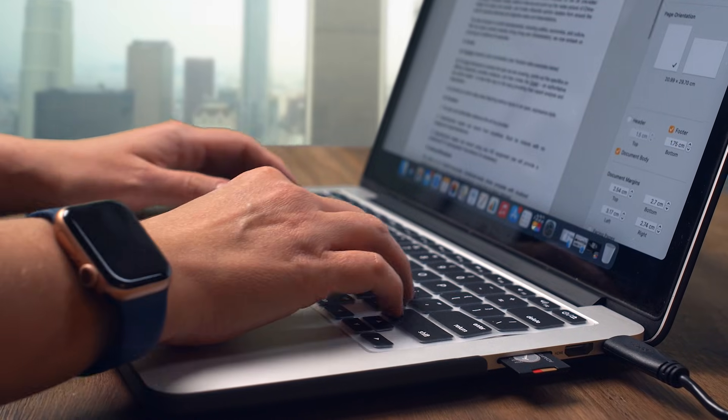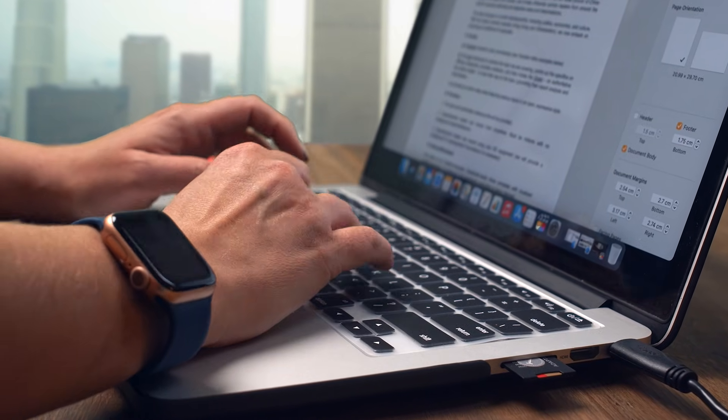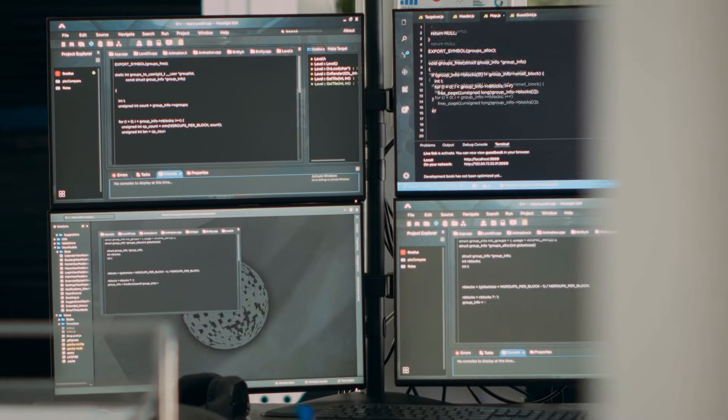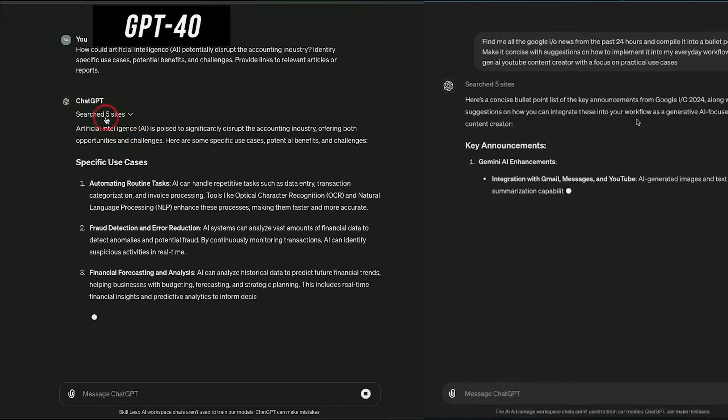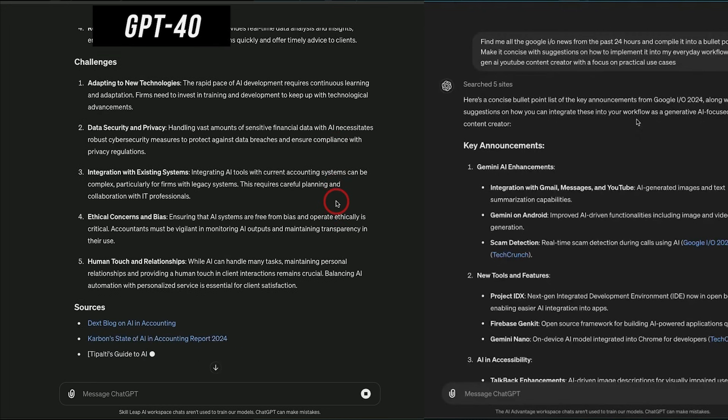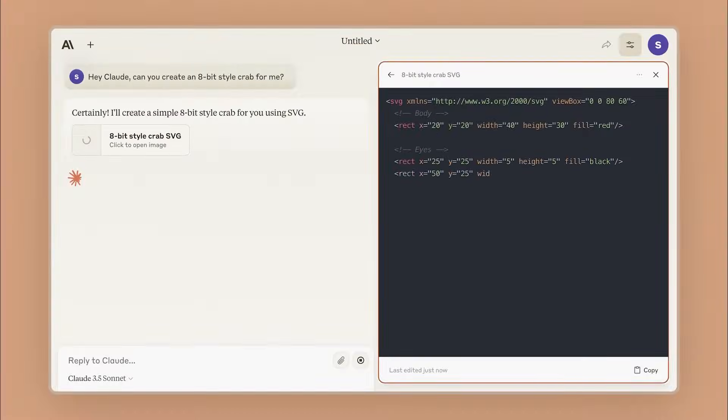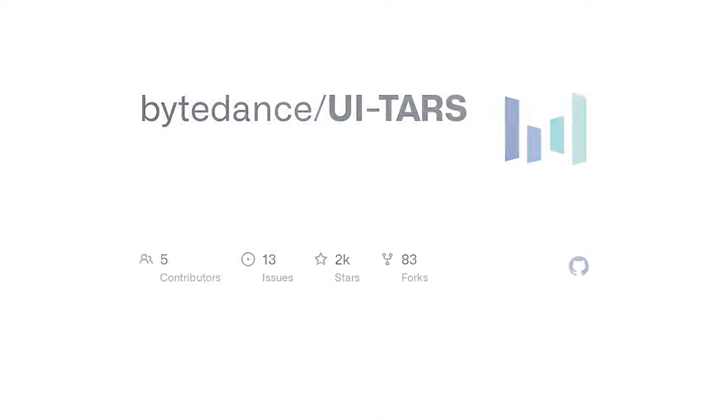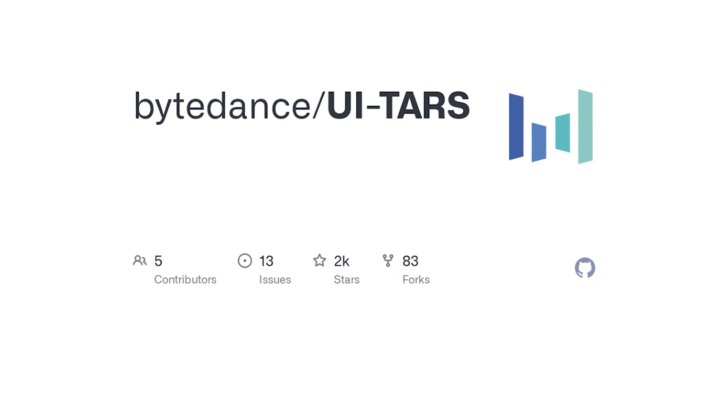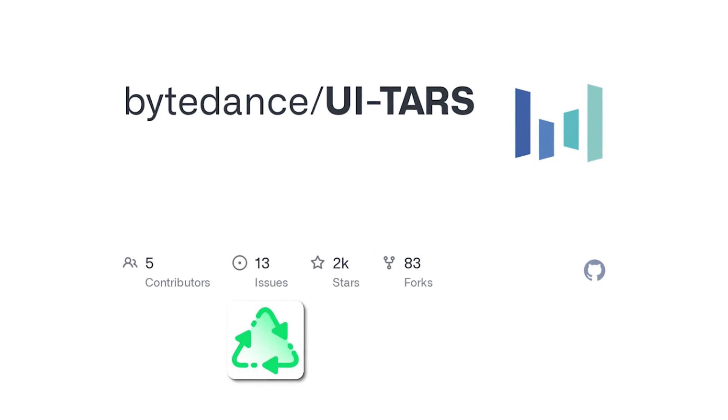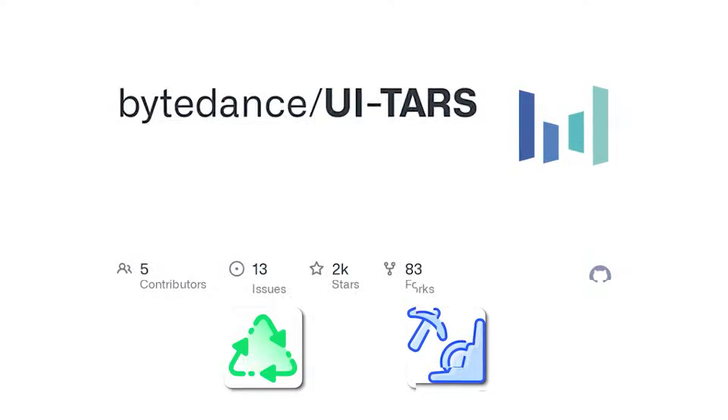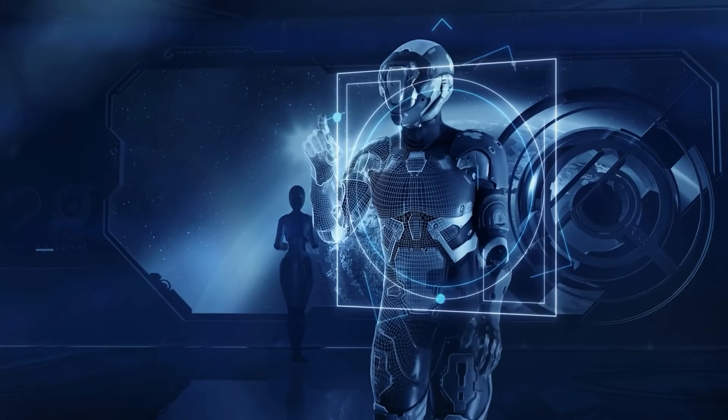These numbers aren't just impressive. They're a clear indicator that ByteDance is pushing the boundaries of what AI can achieve. By outperforming major players like GPT-4O and Claude, UITARS has cemented its position as a leader in the field of autonomous agents.